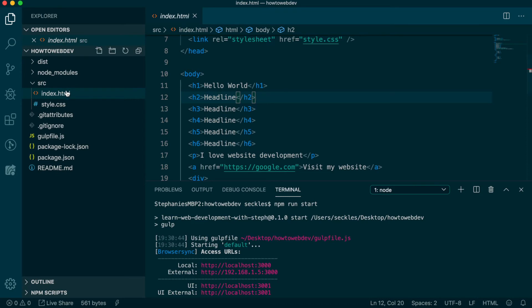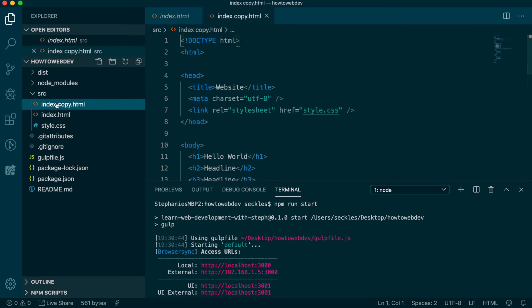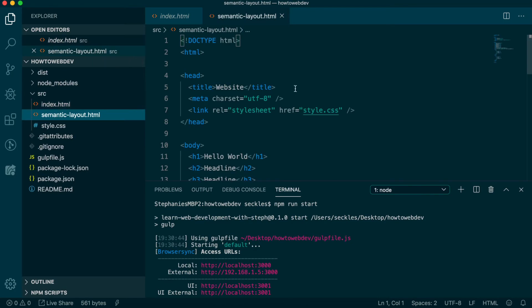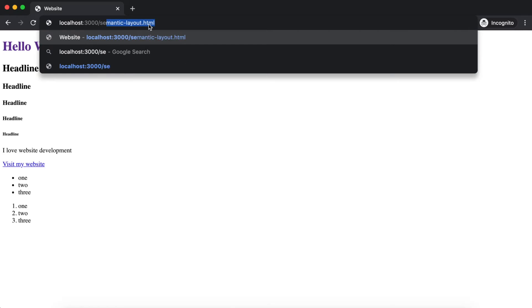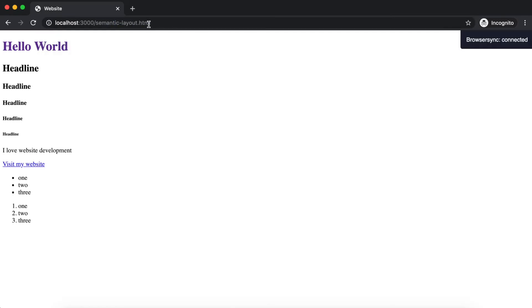Let's copy our index file and rename the copy semantic-layout.html. Go to the browser and after localhost colon 3000 in the URL bar, add slash semantic-layout.html. It will look the same since we haven't changed any content.